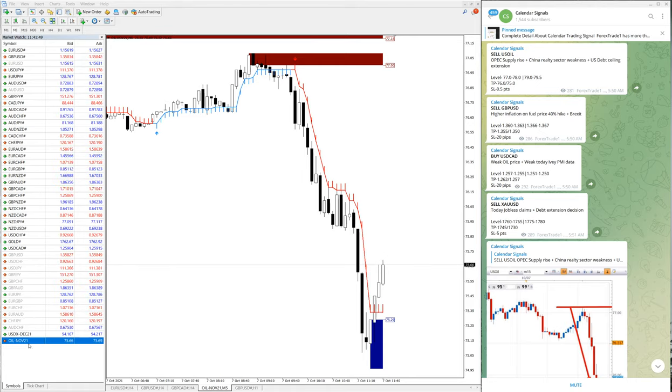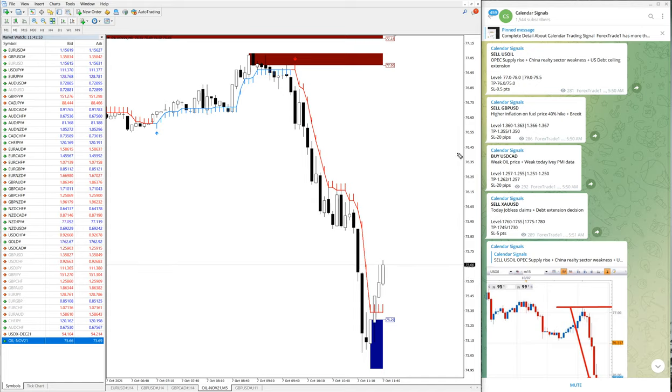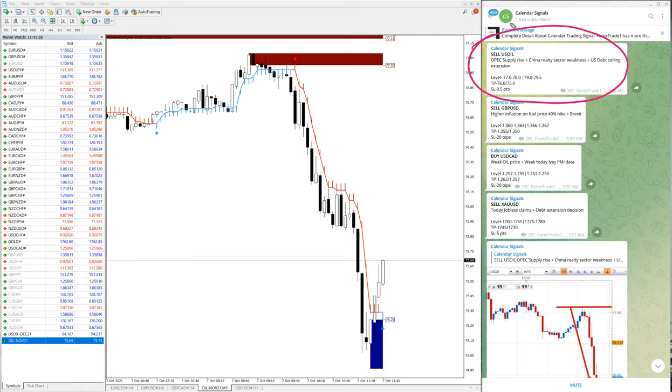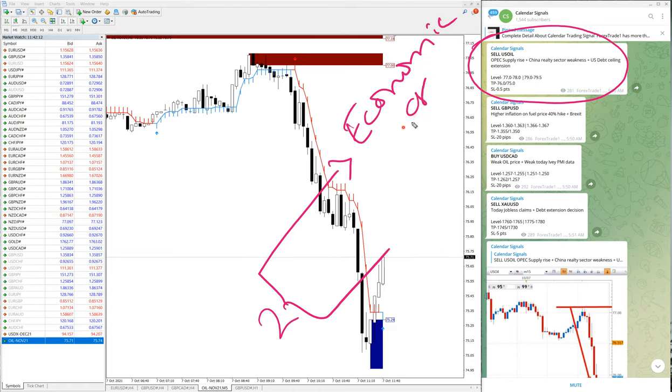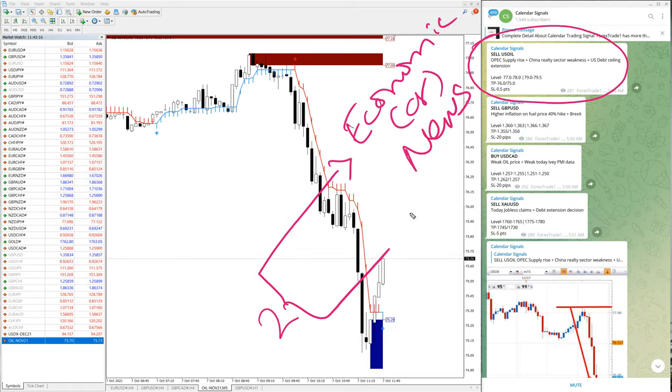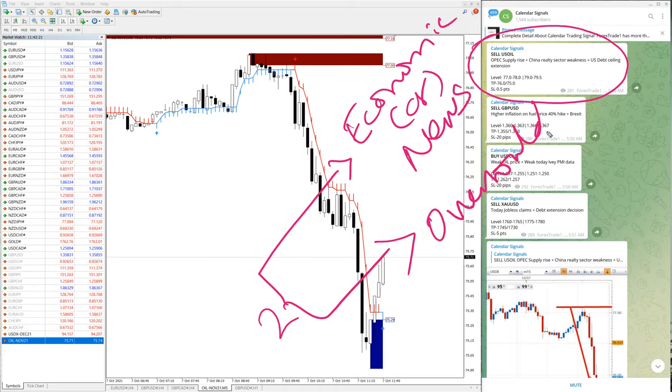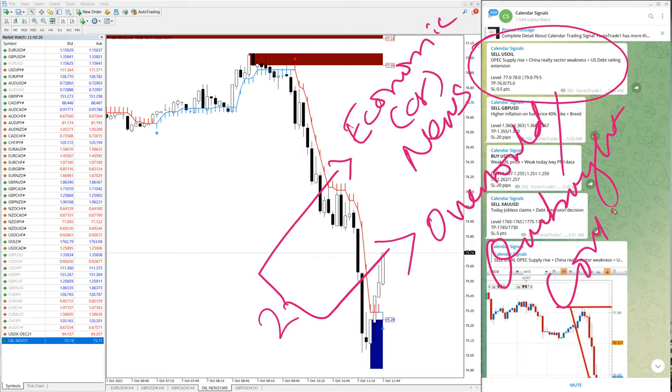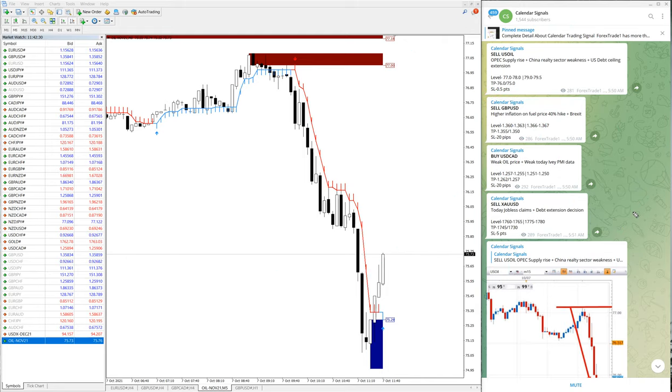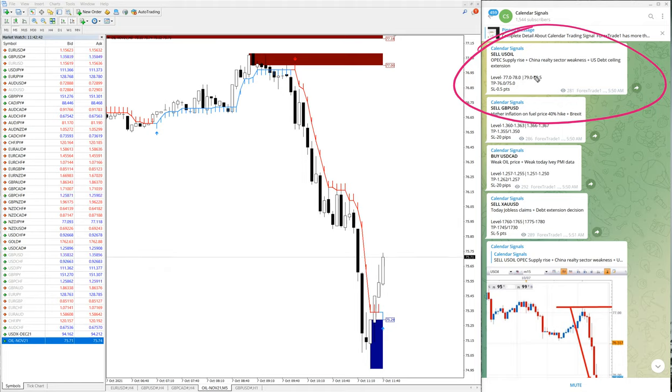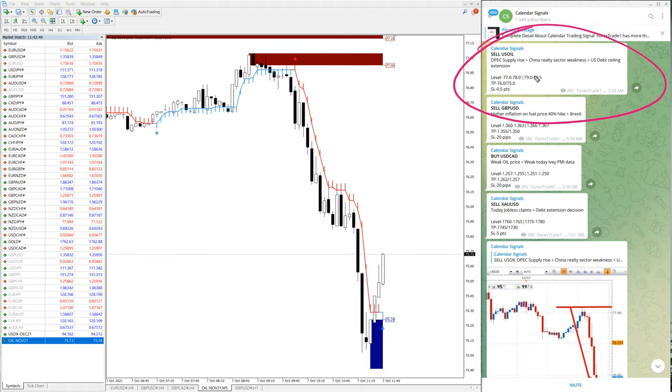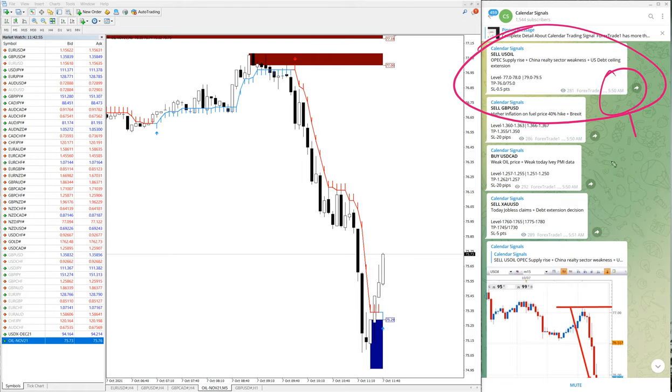First we will see the performance of US Oil. Here is the US Oil chart and here is the signal for US Oil sell given. In calendar signal we are considering two aspects: one is the economic data or news, and second is the oversold or overbought conditions. Based on these two aspects we are giving the signal. We have given the sell position on US Oil because OPEC supply rise and China reality sector weakness and US debt ceiling extension. The signal given time is 5:50 AM GMT.